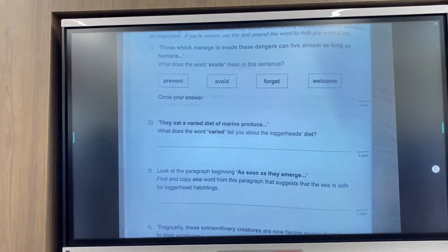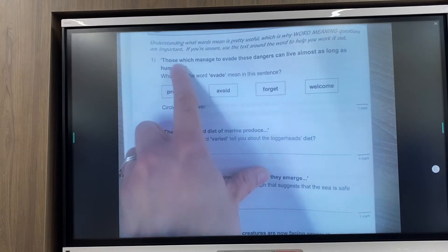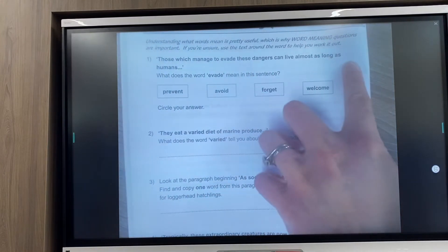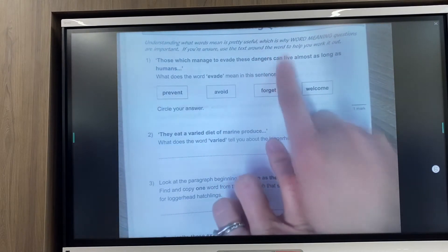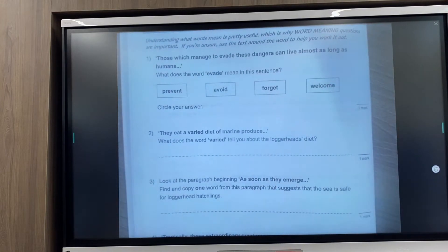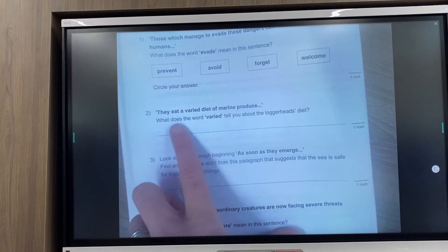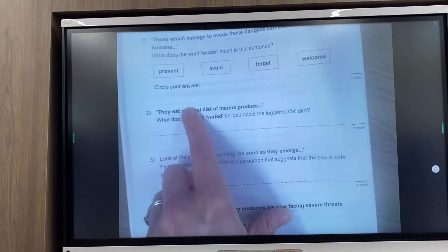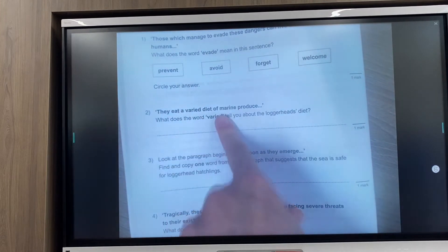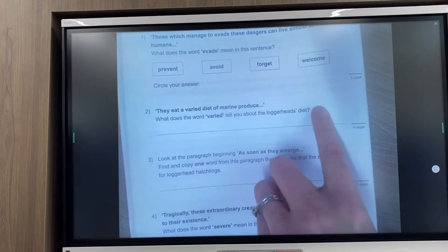So the first question, you've got to tick the one you think means 'evade'. Use the sentence: 'those which manage to evade these dangers can live.' So think - they've carried on living, they've not been a victim to the dangers, they've managed to carry on living. Hopefully that will help you. Next: 'they eat a varied diet of marine produce - what does the word varied tell you about the loggerhead's diet?' Think about what 'varied' or 'variation' means, and it's talking about their diet. If what they eat is varied, what does it tell you?